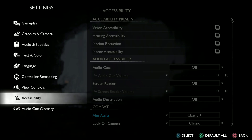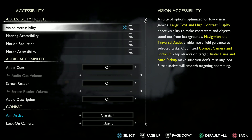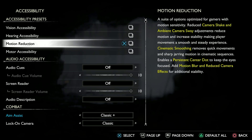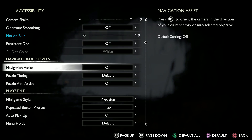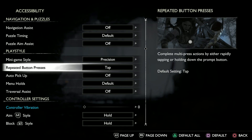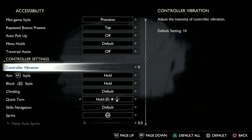Go to Accessories and scroll down to Controller Vibration. You can see I've deactivated mine. If you want to activate yours, you can just increase it based on the amount of vibration you want.